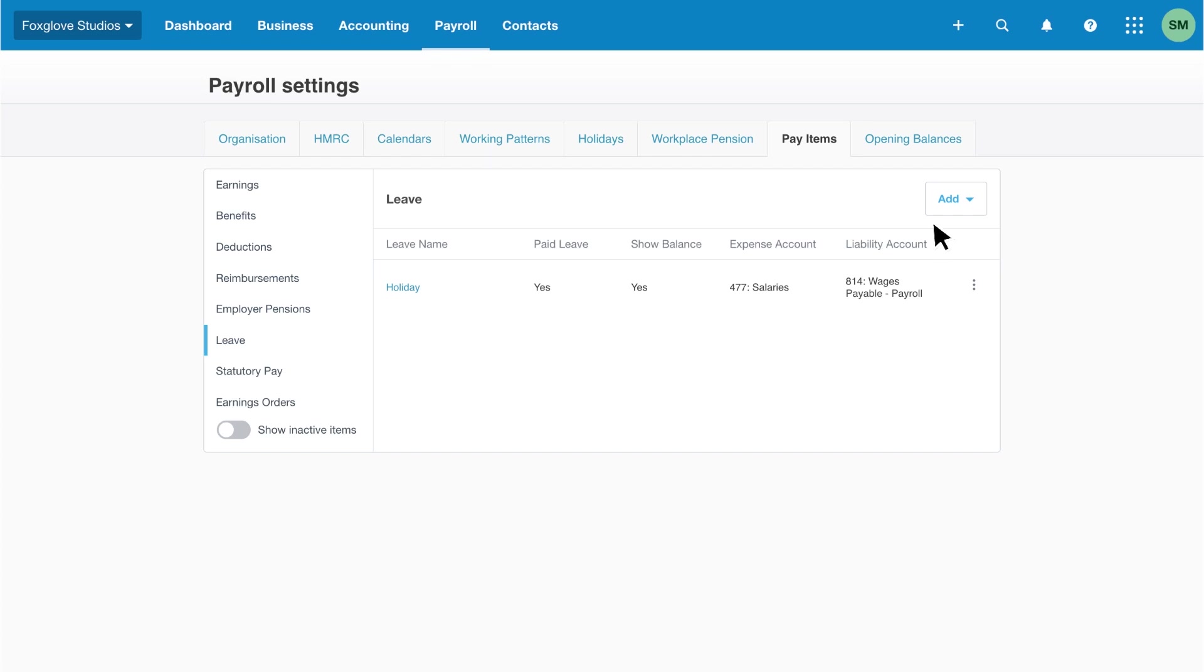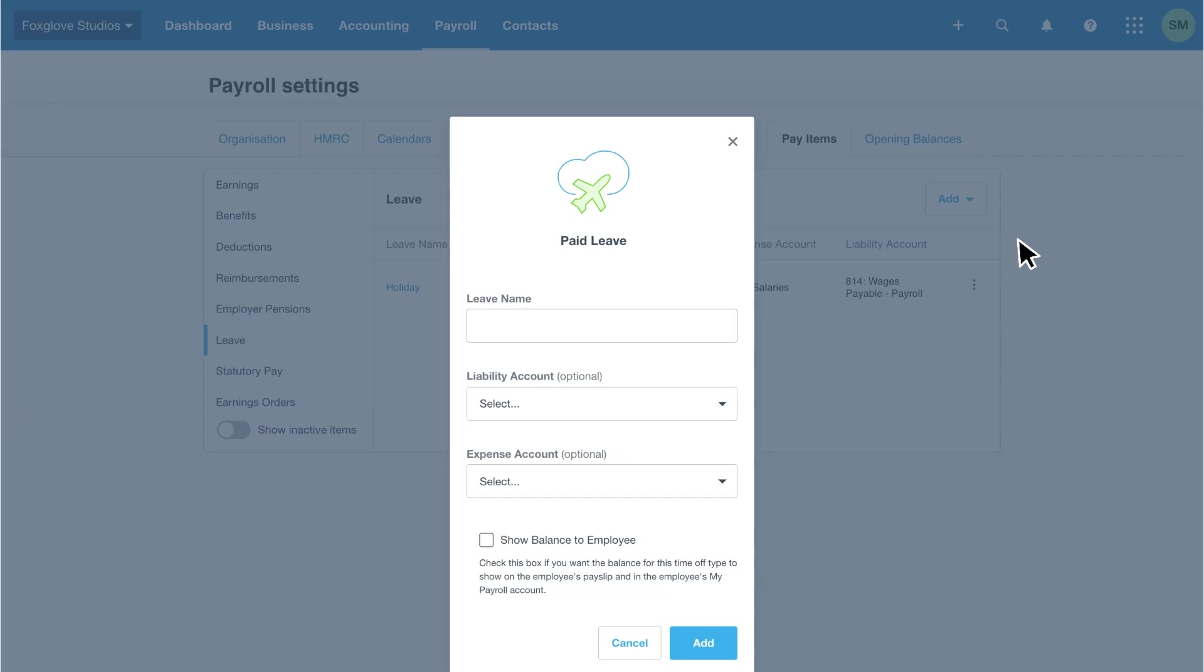First, click add, then select whether the leave is paid or unpaid. Let's select paid leave. Enter the leave name, such as paid study leave. Then, select the liability and expense accounts.